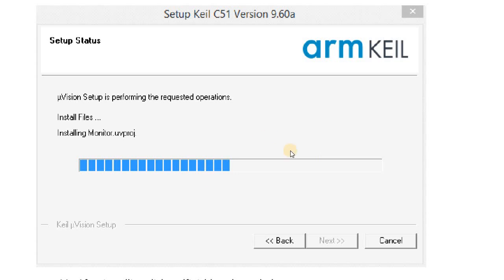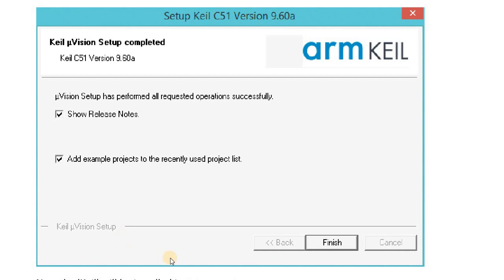After clicking Next, you can find a new dialog box. Here the software will be installed. After getting installed, click on the Finish button.